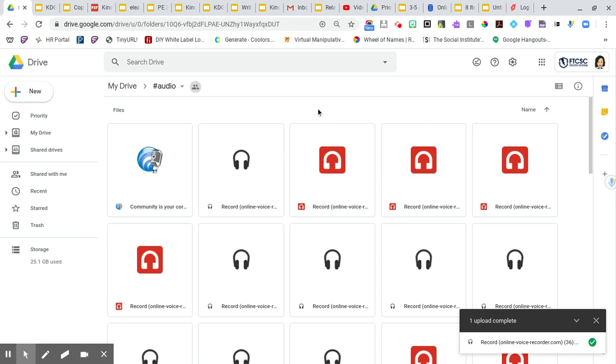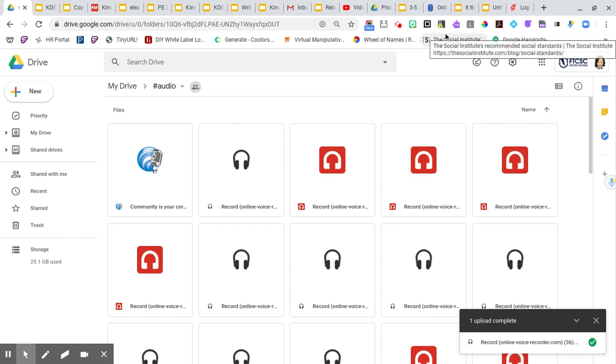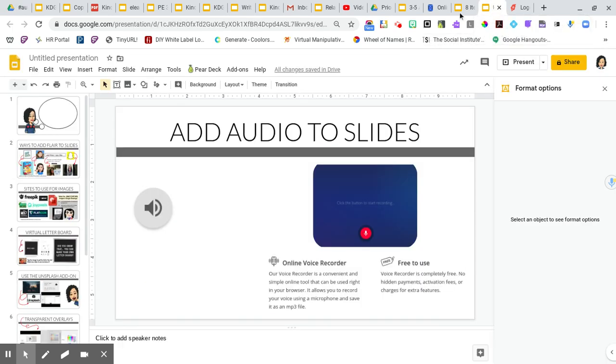And automatically all of the sharing settings change immediately to anyone with a link in view. And I had to explain to my teachers that it's not that they have access to the file folder. It simply means that when someone is going to tap on it, then they're going to be able to listen to the recording.